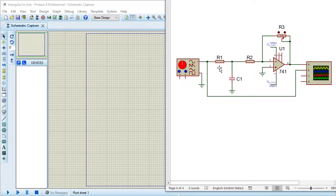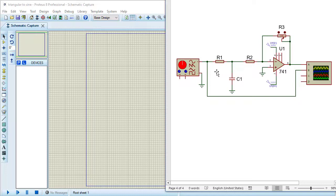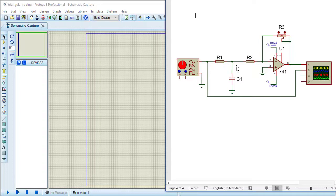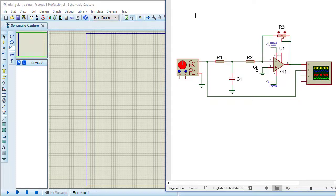I need an RC network. Input of this RC network is a triangular wave and I am taking output across the capacitor. When a triangular wave passes through the capacitor, the triangular wave is converted into a sinusoidal wave. At this point of the circuit we will get a sine wave. The rest of the circuit consists of this op amp and these two resistors for amplification purposes.